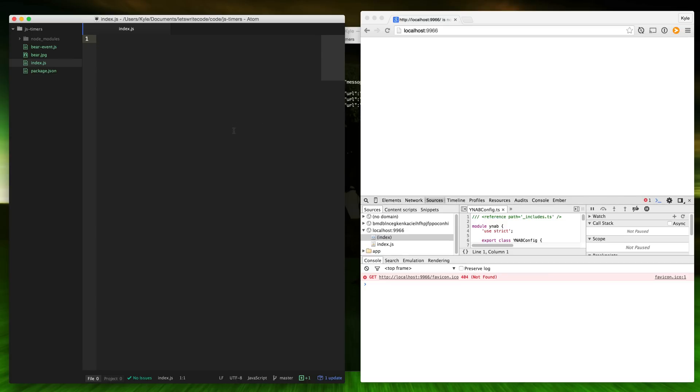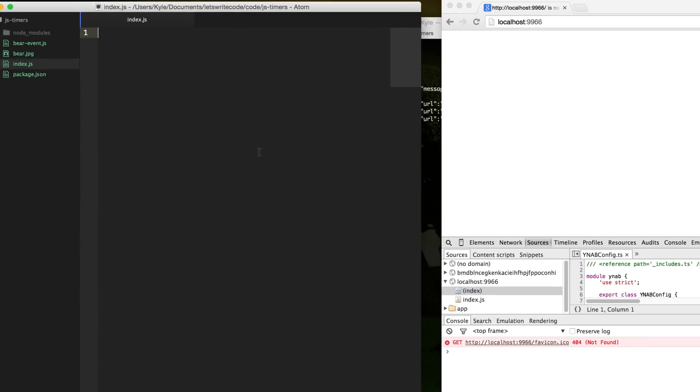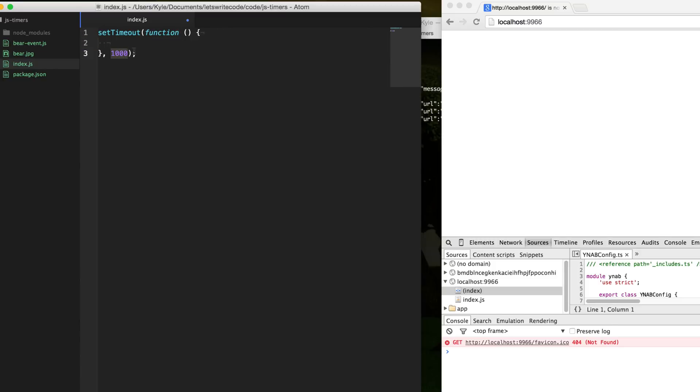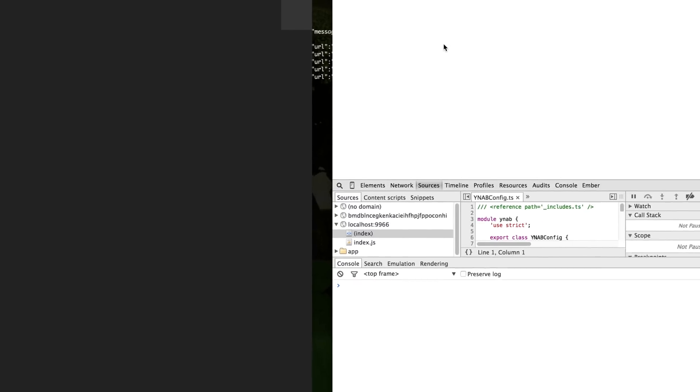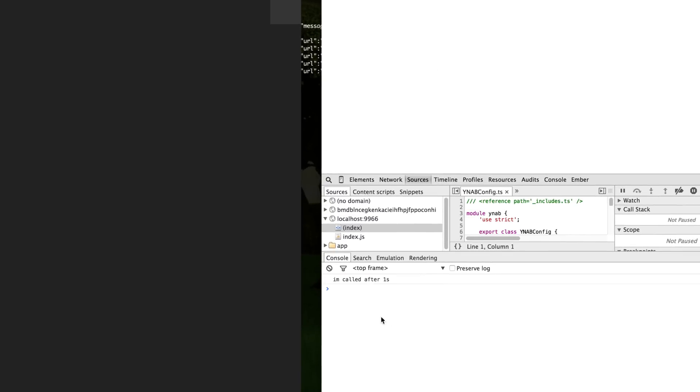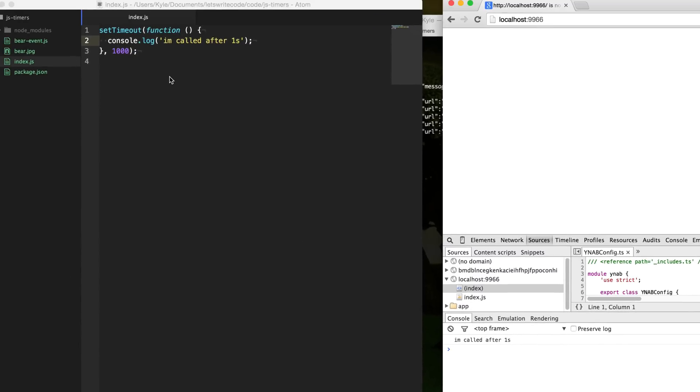The most common way or the most known way to deal with timing in JavaScript is setTimeout. It's a very simple function. You call it and pass it this callback, this function, and after a given amount of milliseconds, such as a thousand here, which is one second, it's going to call this. So say I'm called after one second. When we refresh the page, you'll see that it will log this after exactly one second.